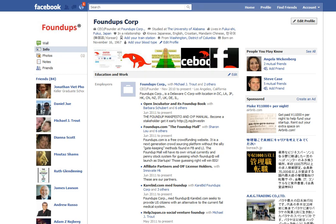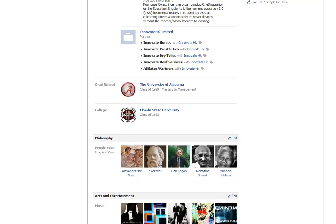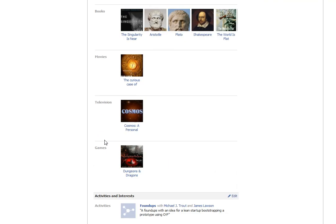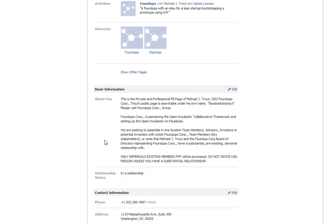But if you read at the bottom here, if you describe this here — this is the private and professional Facebook page of Michael J. Trout, CEO FoundUp.